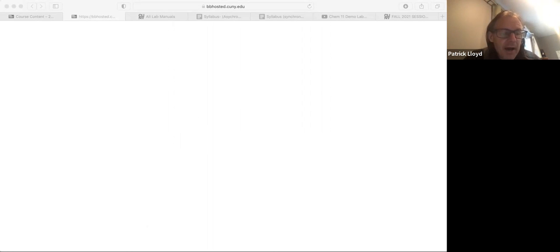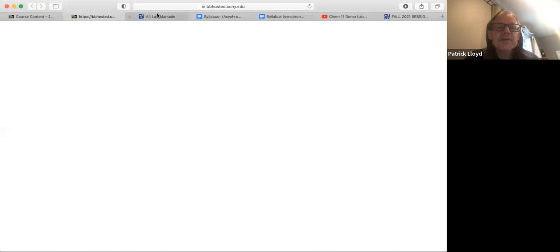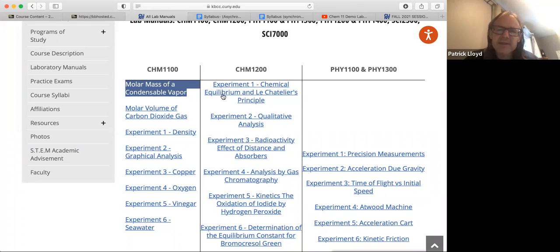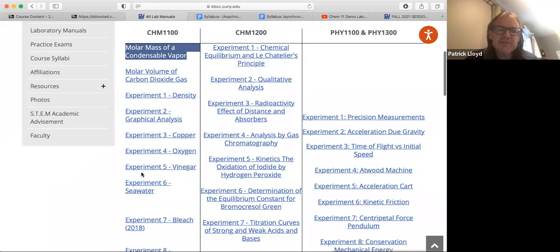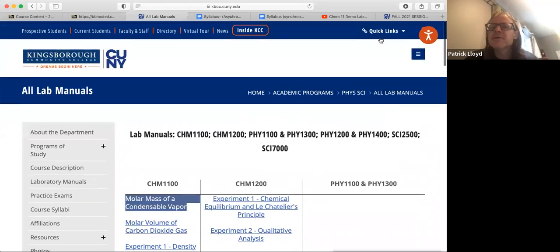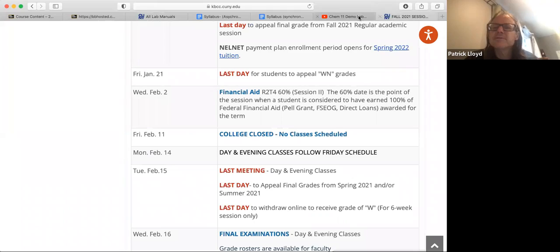Now I'm coming back over here. This is the website at Kingsborough which has all the experiments again, it's kind of a mess there. We're trying to get that work done.